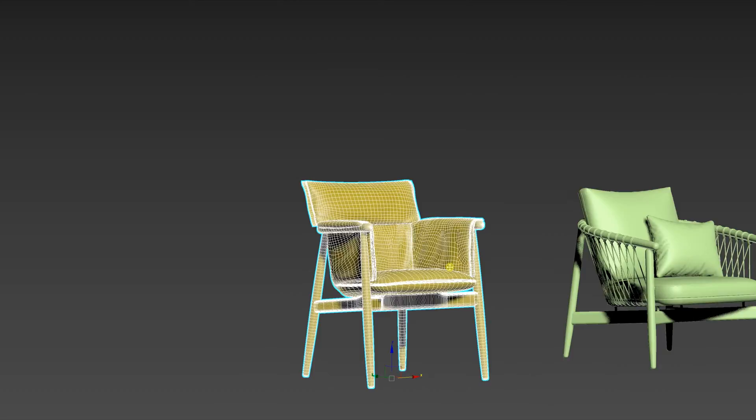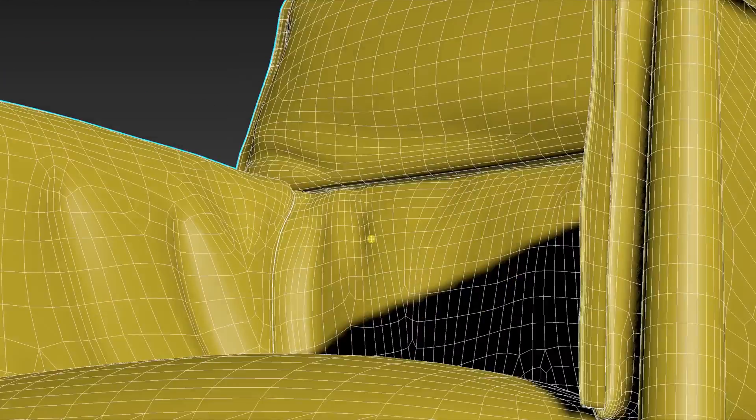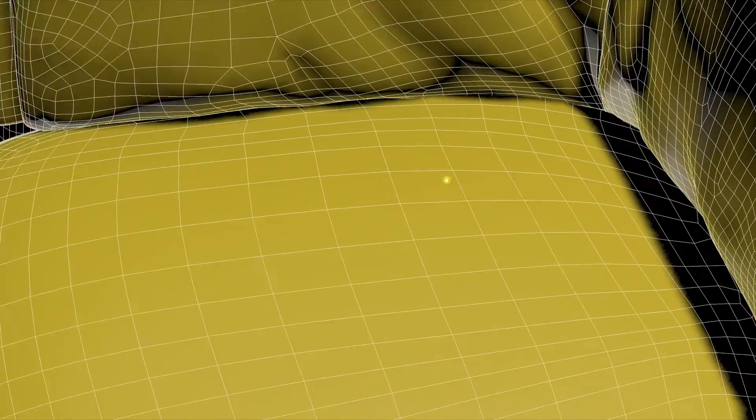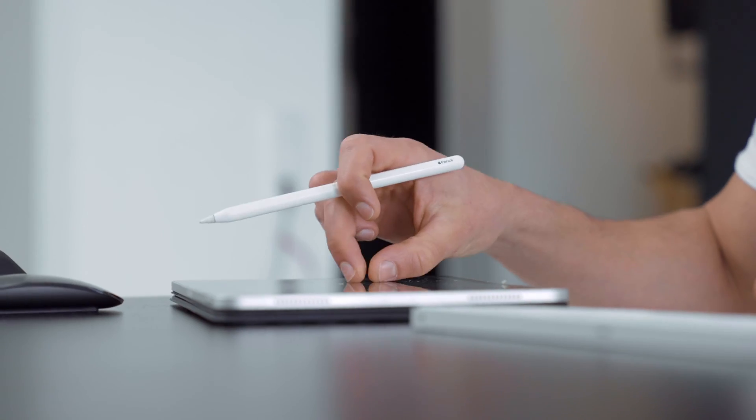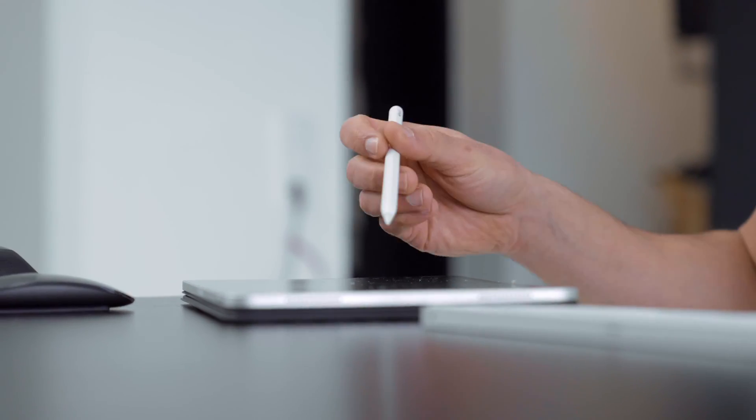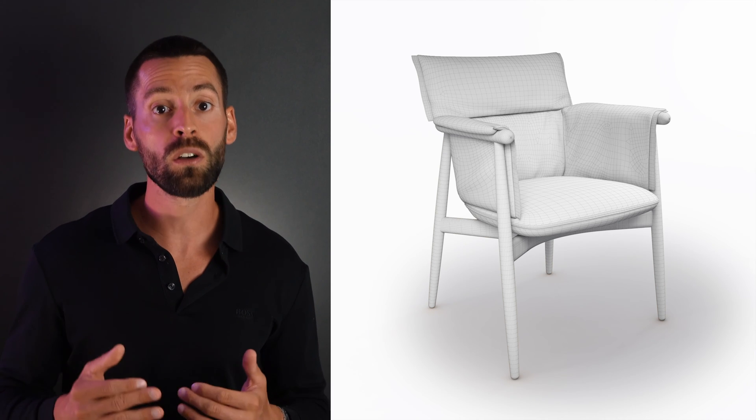you can imagine recreating real existing objects such as furniture digitally on a computer. The one-to-one 3D model creation of a real-life existing object is also called a digital twin.